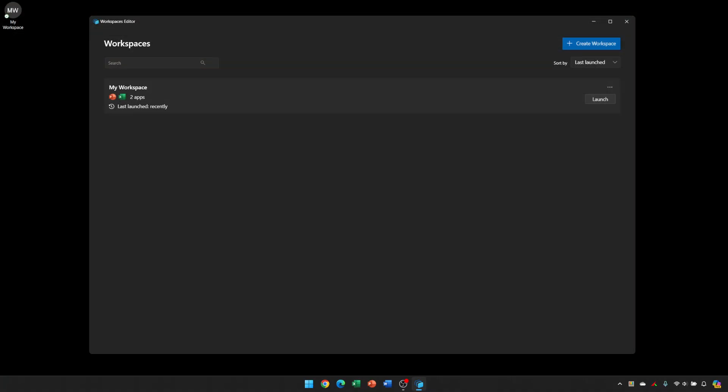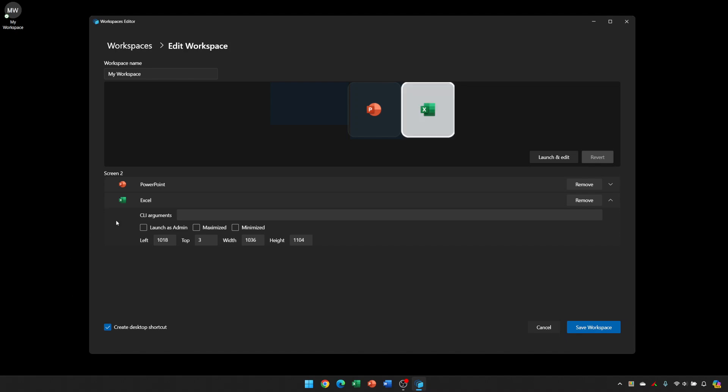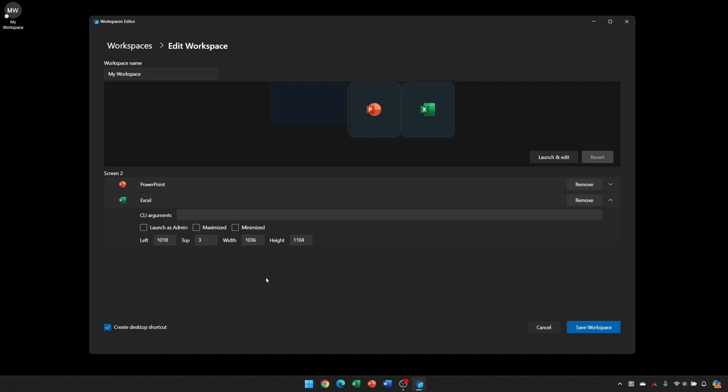This behavior can be controlled by using command line switches within the workspaces. So if I go back in and edit, and if I select the Excel, you can see there are a number of options for each window that's opened. So it's whether it's launching as admin, maximized, minimized to the taskbar, the window position, and then there's this text dialog box for CLI arguments, so command line interface arguments or command line switches.